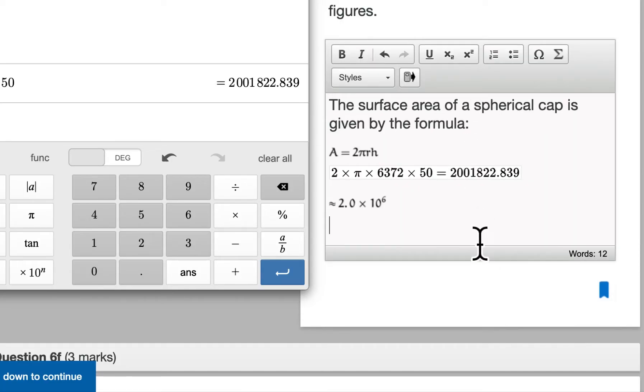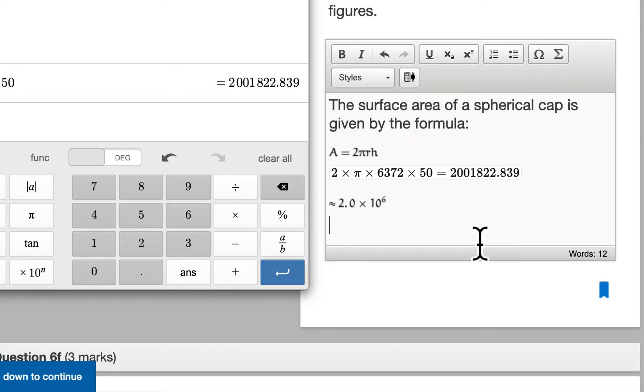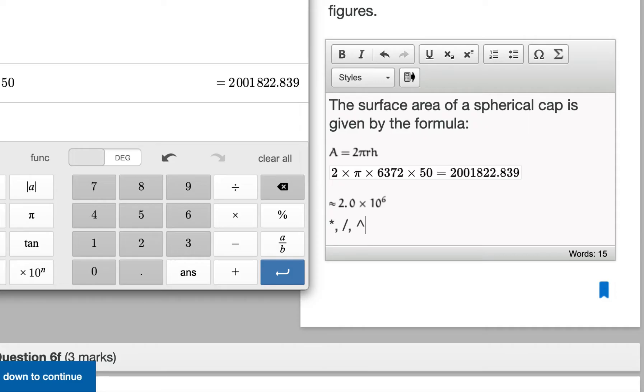When you're entering in the information in here, you will be marked according to criterion C. And criterion C involves the correct use of notation and terminology. So some notation that you never want to use in one of your answers is the star for multiplication, the slash for division, and the caret for exponentiation. These right here should never be used.